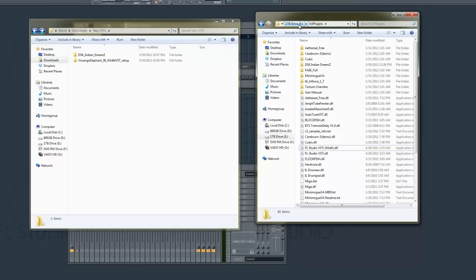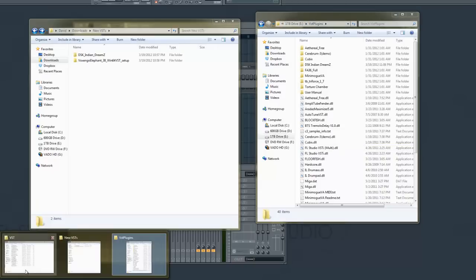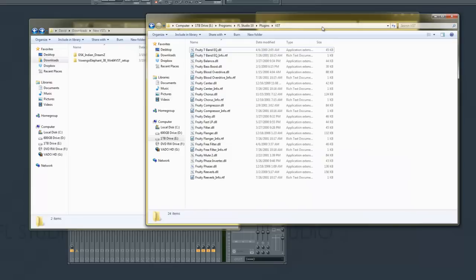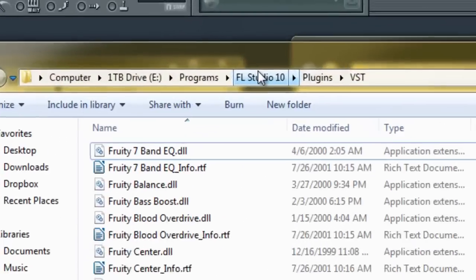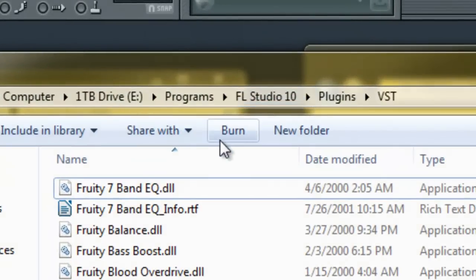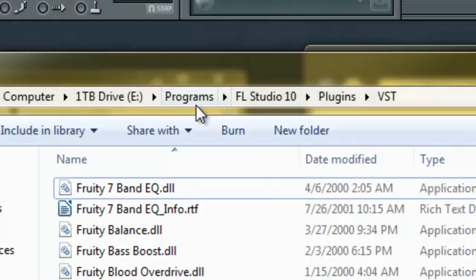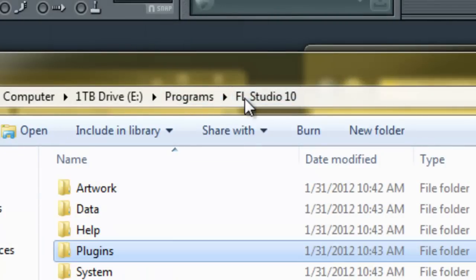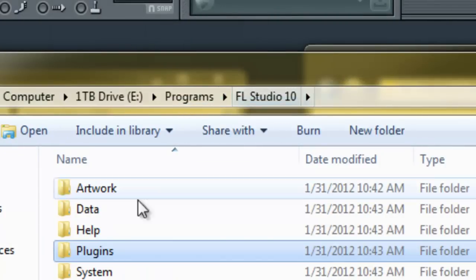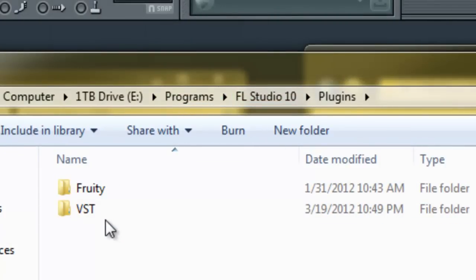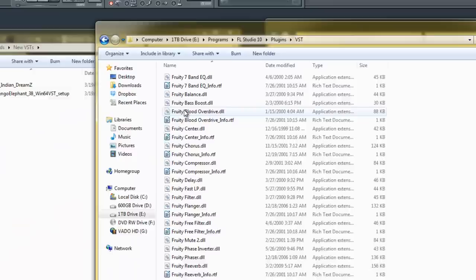However, if you haven't done this, then basically what you would need to do is go to your VST folder in your FL Studio Programs folder. So, under your Programs, go to FL Studio, go to Plugins, and then go to VST.